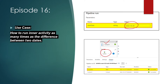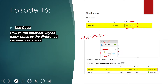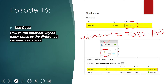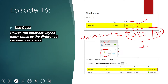Suppose today's date — the UTC now date — is 2022-10-21. This is the current date. So if I specify 2022-10-20, that means 20 October, then the date difference would be one day. If you subtract 21 minus 20, it comes to one. Since the date difference is one, I want the inner activity to be executed only once.